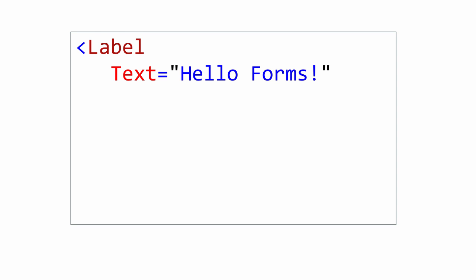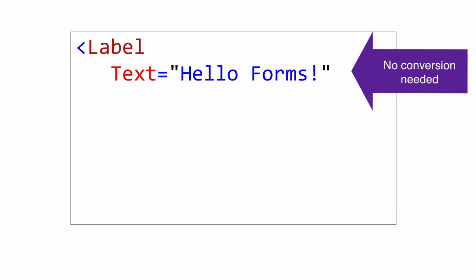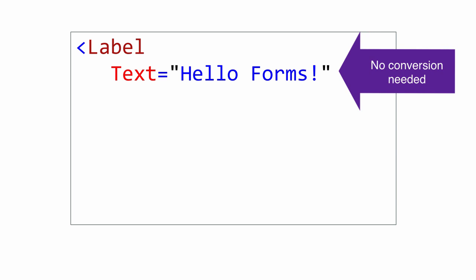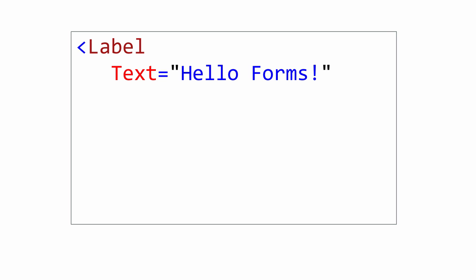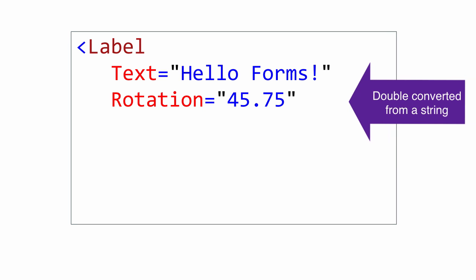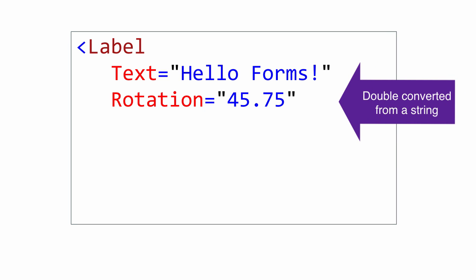Here we will look at five different properties being set, each with a different type. Text is a string. No conversion is necessary. Rotation is a double, which can be converted from a string.